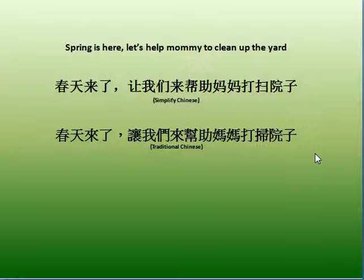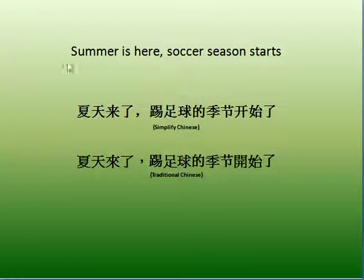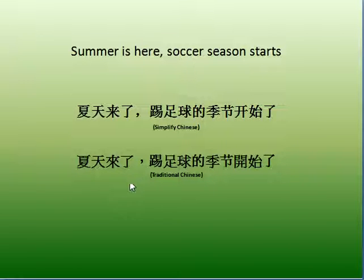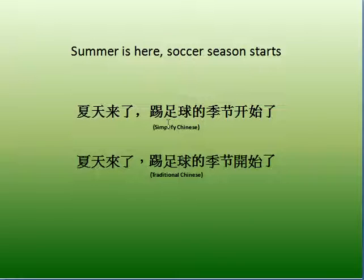Summer is here. Soccer season starts. 夏天来了，踢足球的季节开始了. 夏天 means summer, 来了 means it's here, 踢足球 means play soccer — 踢 is play, 足球 is soccer.